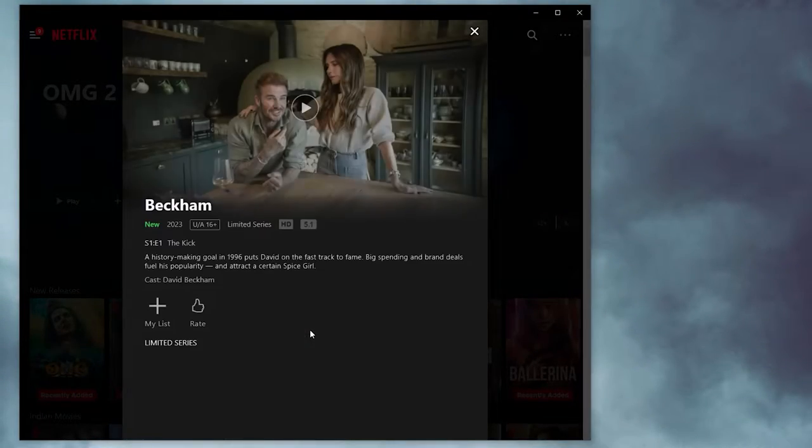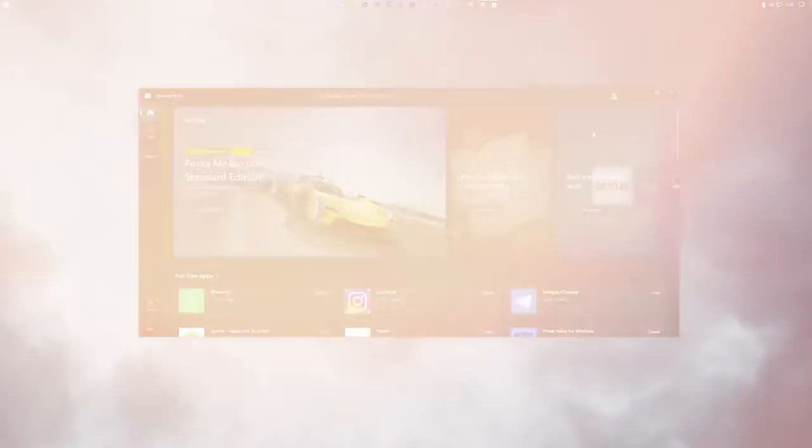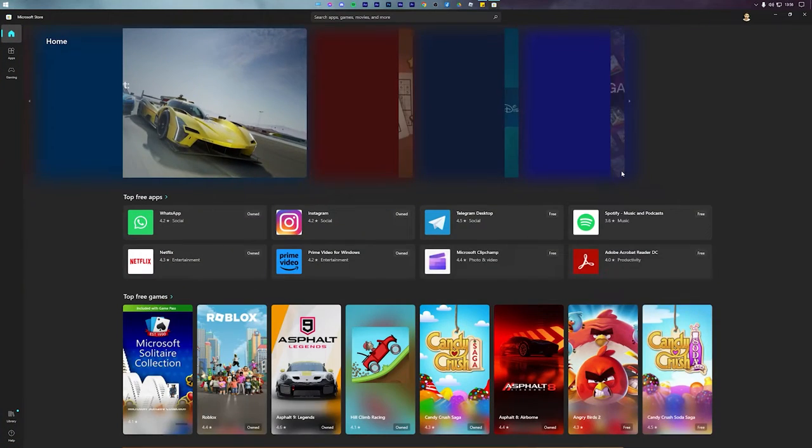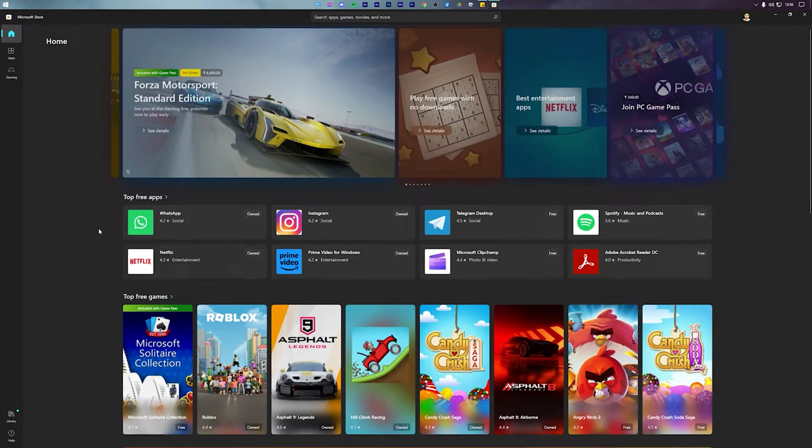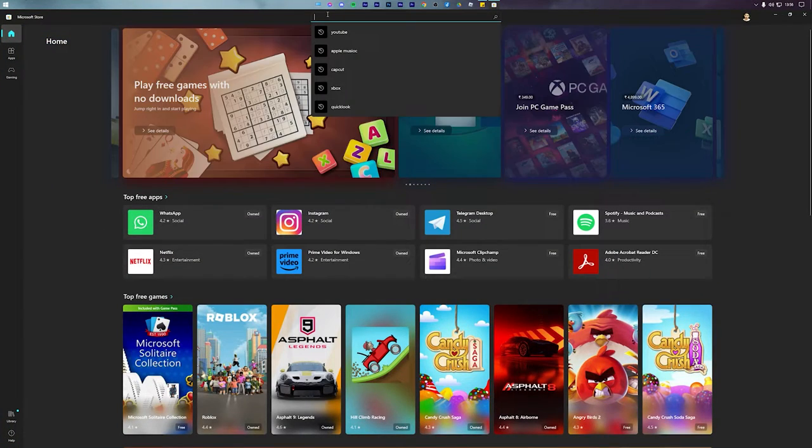Today I'll show you how to download Netflix on a Windows 10 or a Windows 11 PC. To start, open the Microsoft Store and ensure that you're signed into your Microsoft account.